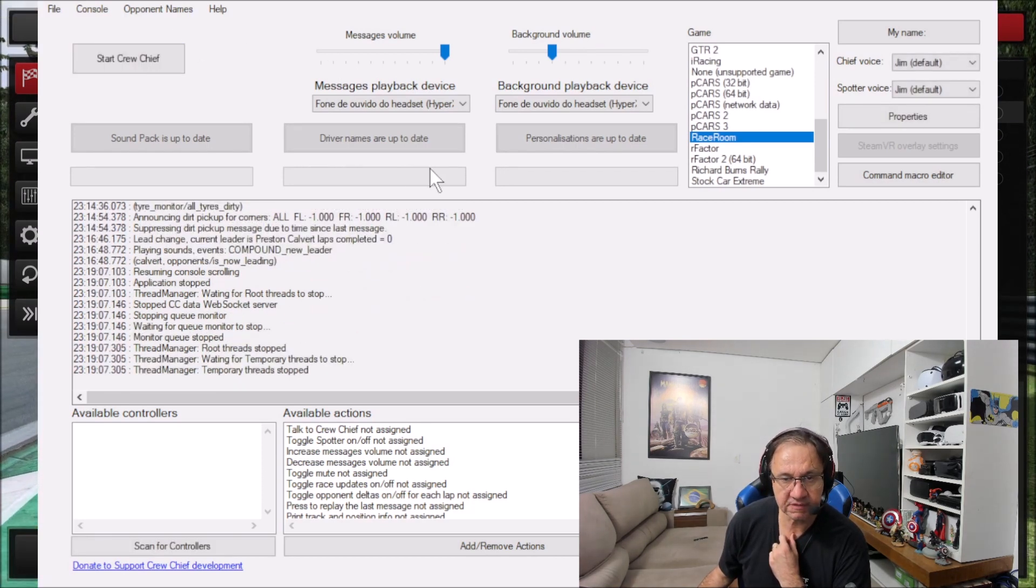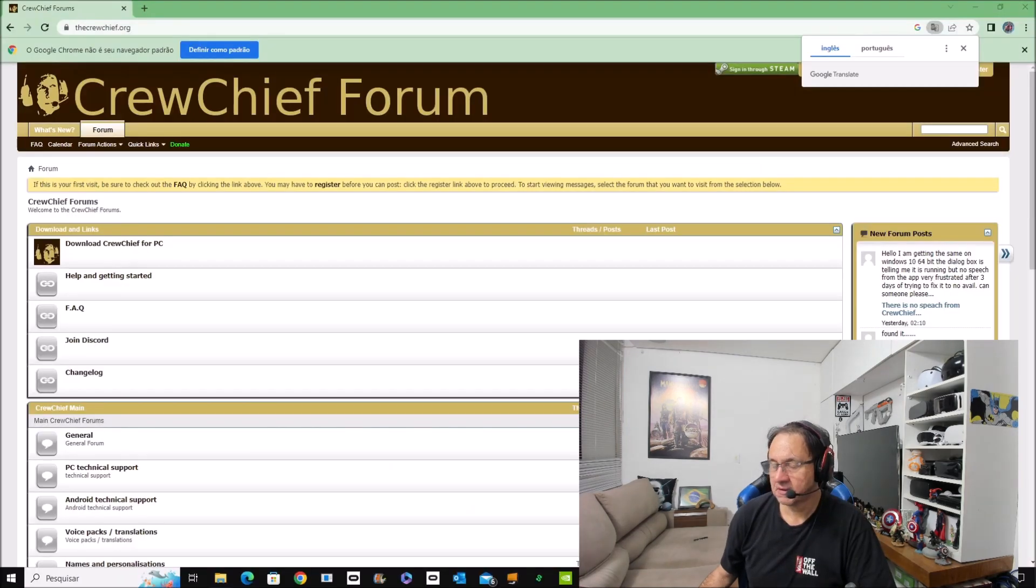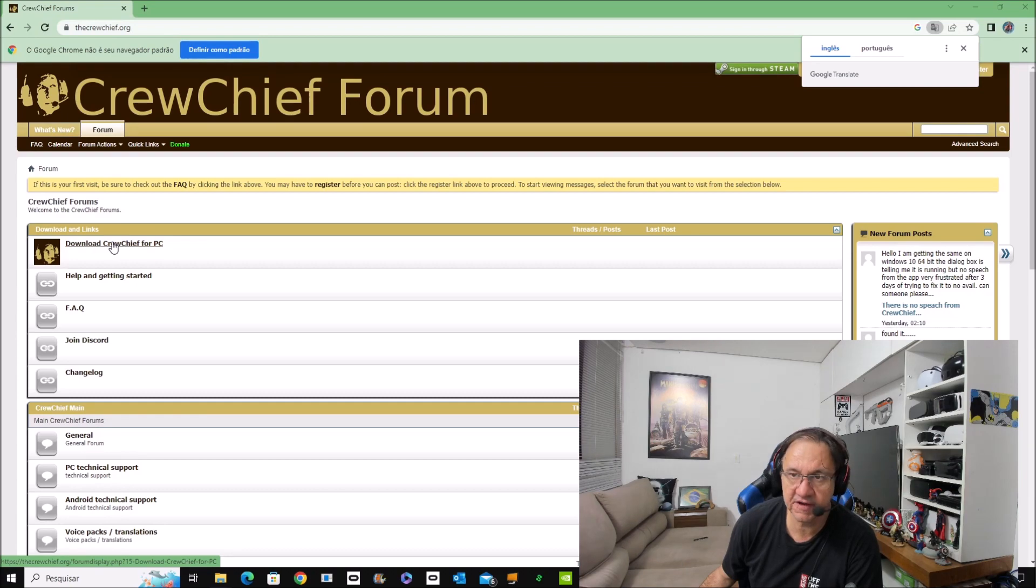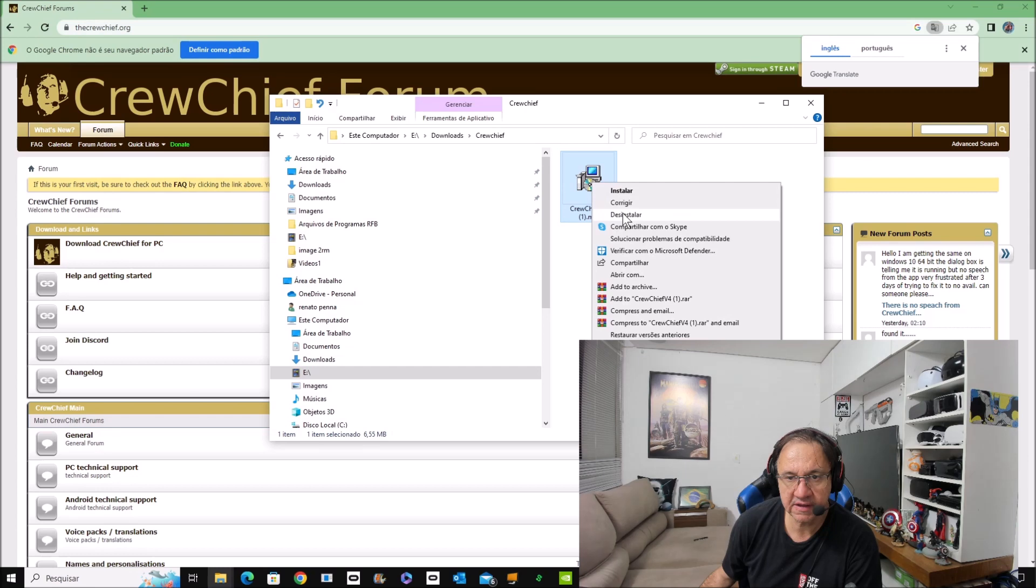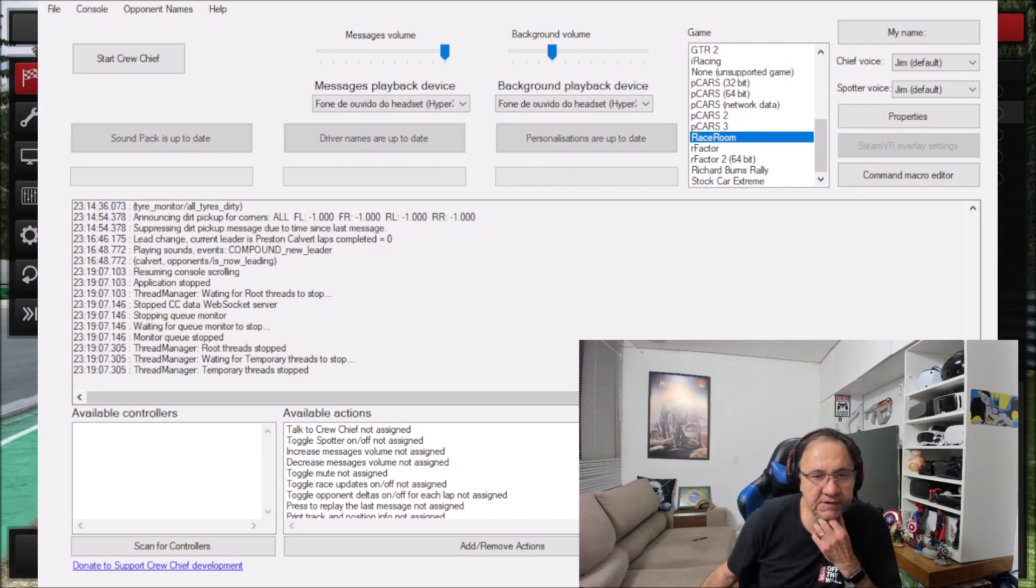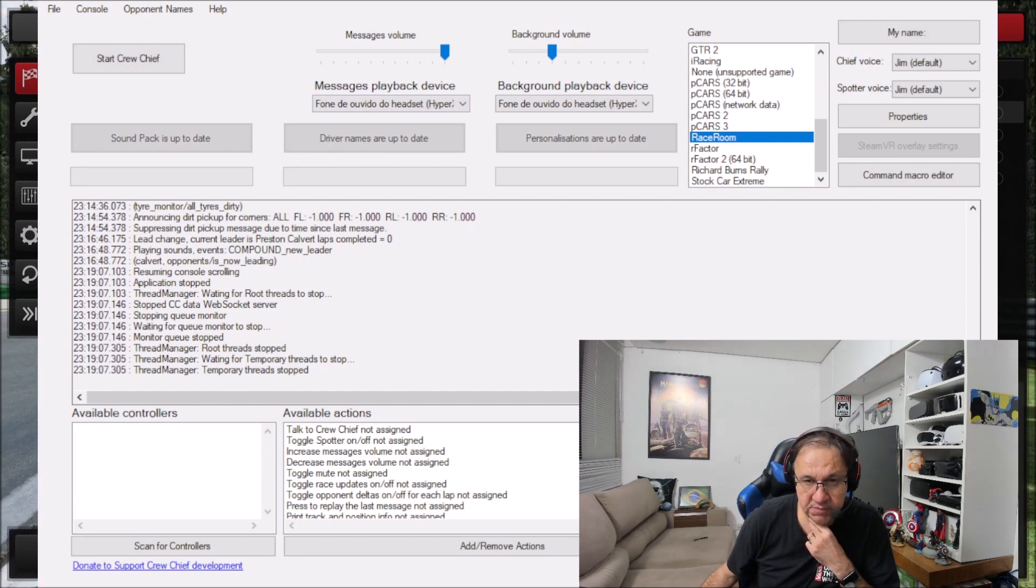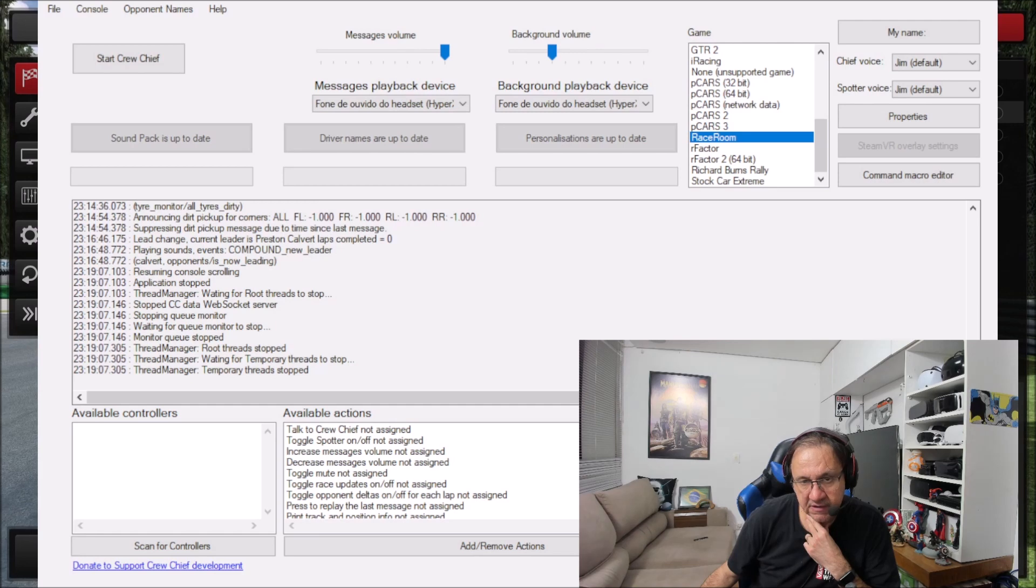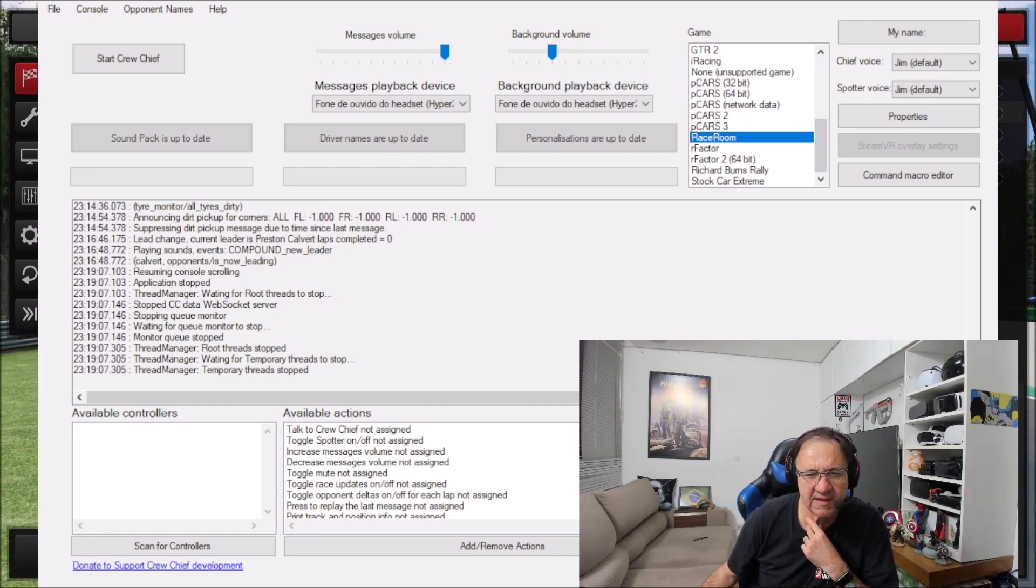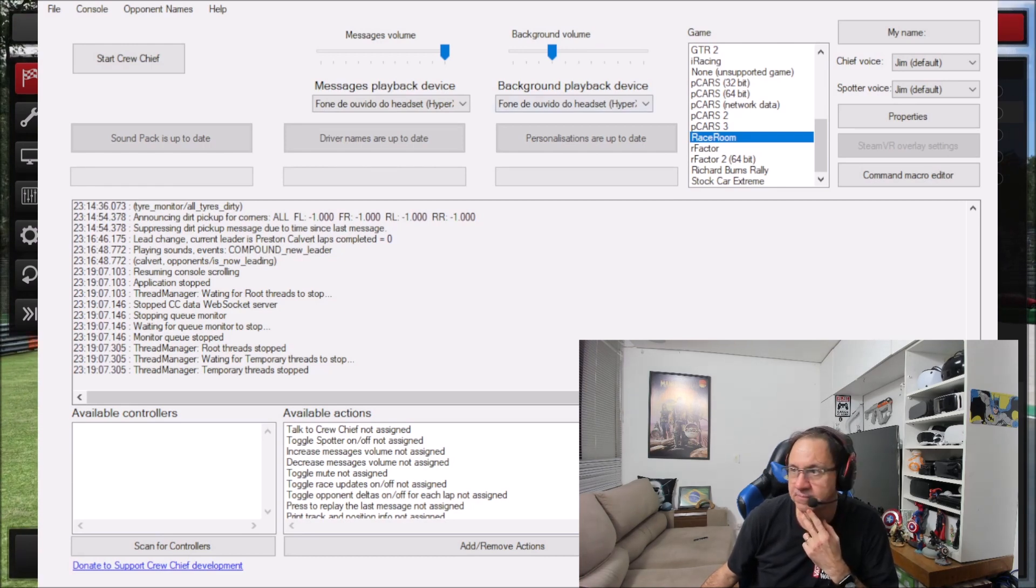After you download it from the website, Crew Chief, this is the website. The name is crewchief.org. I just click here and it'll load the file that I have here. So you click and install. After install, you have the app that I showed you on my screen. This part of the screen, these squares here, are going to be green. You click and it downloads some files to your computer—the sound pack, driver names, and other files.